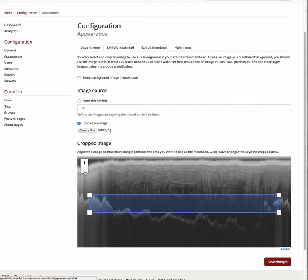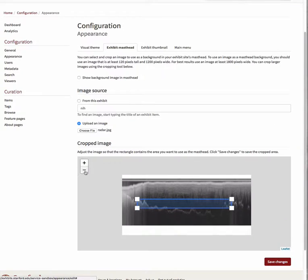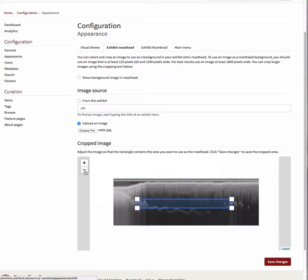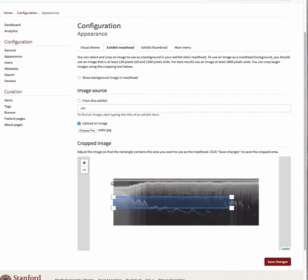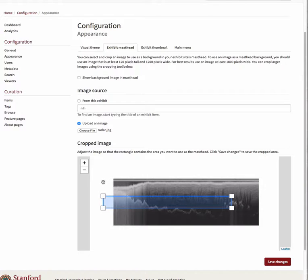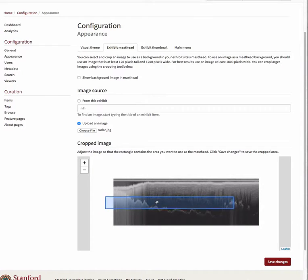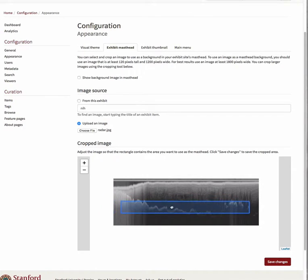Use the plus and minus signs in the top left corner of the image to zoom the image in and out. Click and drag the corners of the box to adjust its size. Click and drag within the box to adjust its location.